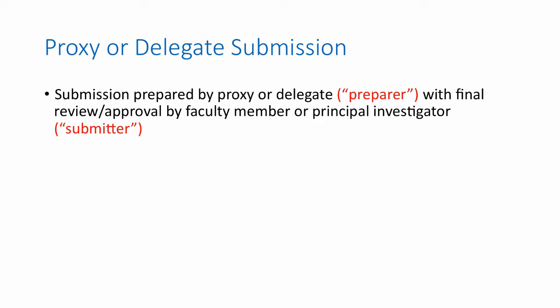We've talked to NIH, NSF, USAID, DOE, and others. All of them have said that they understand people prepare submissions, but they want the PI to hit the button. There are legal reasons and compliance issues involved. So we set it up so that there are preparers and then there is ultimately the submitter.